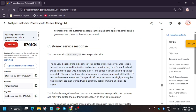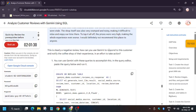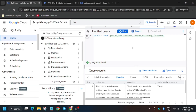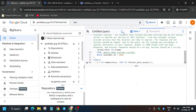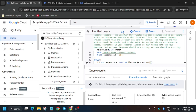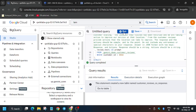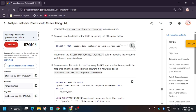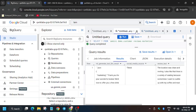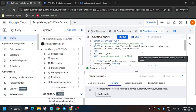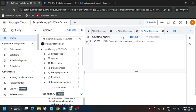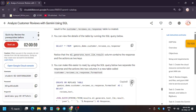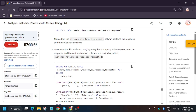Now we have to create a customer service response. Paste the query into the query console and run it. This query pulls from gemini_demo customer_review_model for customer reviews and related data. To load the data into the query console, replace the content and click Run. Then we need to format the customer response using the next query — make sure to use the correct query and run it.